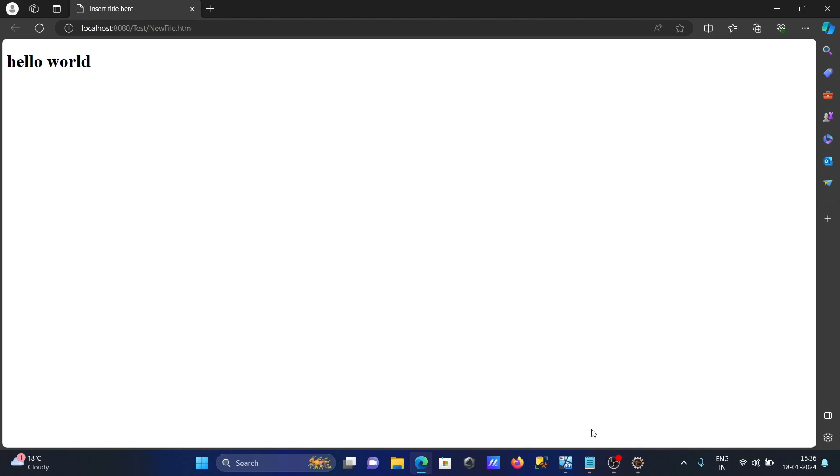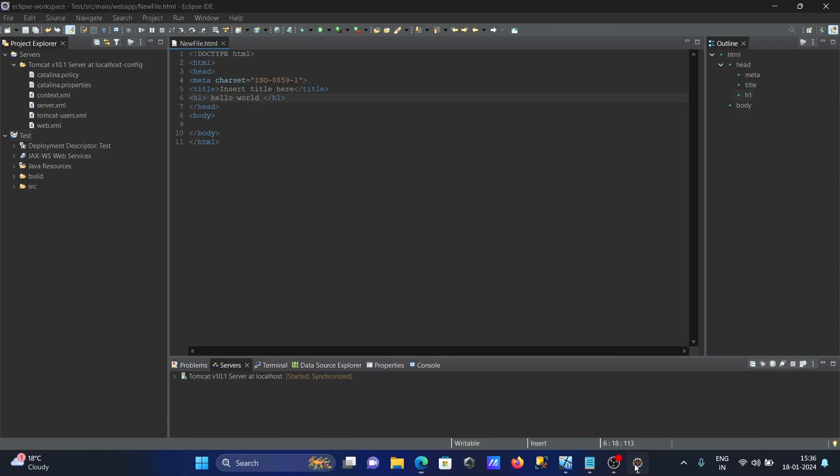This is the simplest way we can install Apache Tomcat server on Eclipse IDE and run the code. I hope this video is helpful for you. This video is over. Thanks for watching. See you next time. Thank you.